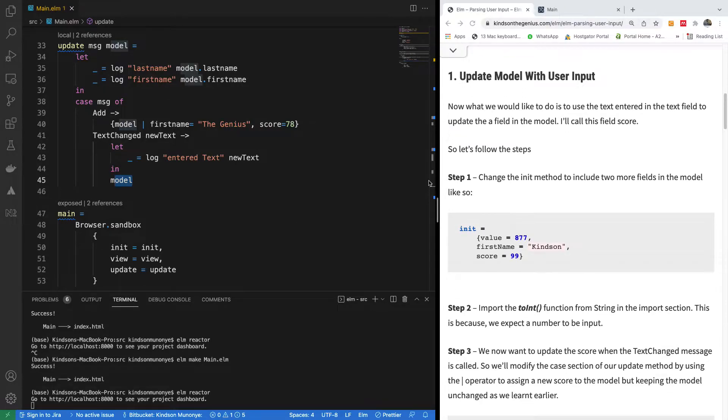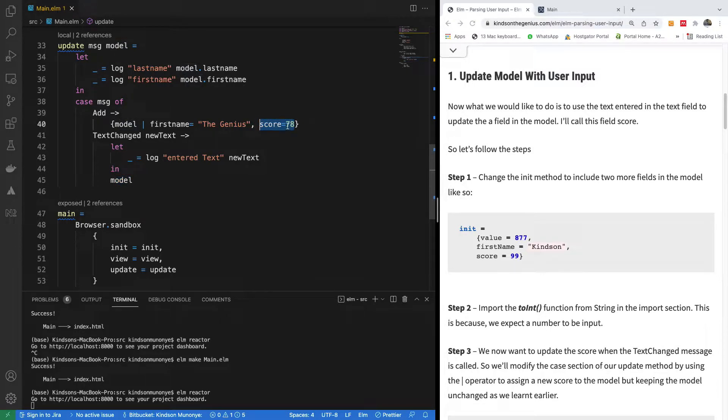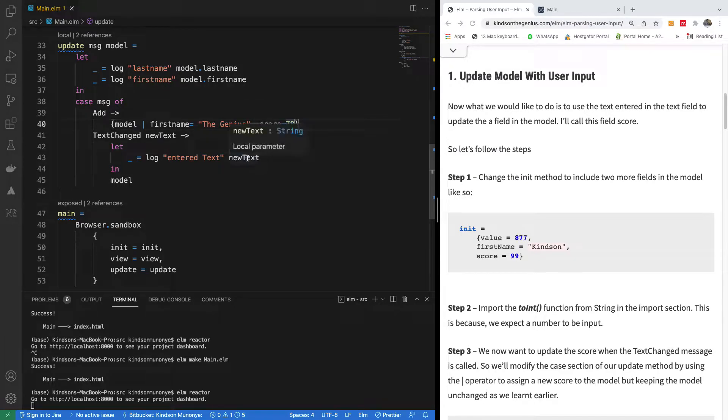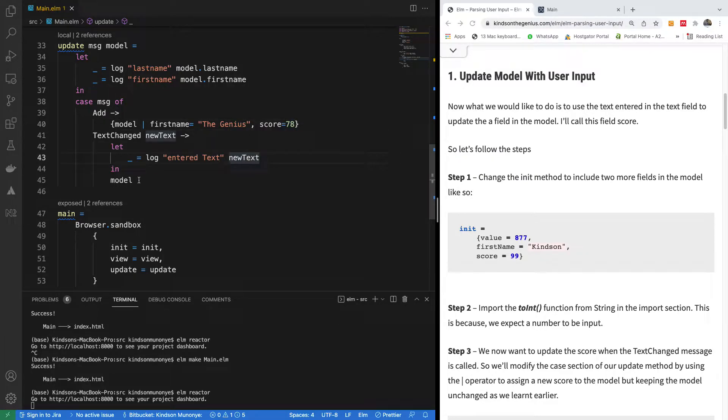So what we want to do now is we want to take what was entered and use it to update the score instead of updating the score manually. We are saying that when the text changes, we are going to assign this and then use the same value to update the model here in text change.